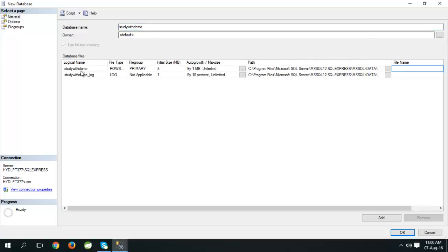Here we can see two rows. One for database, one for database log.